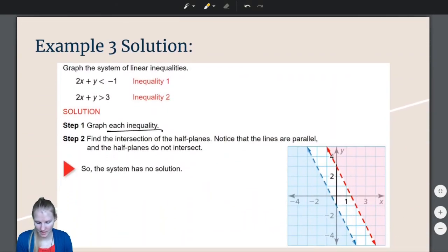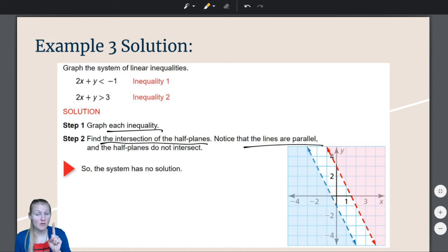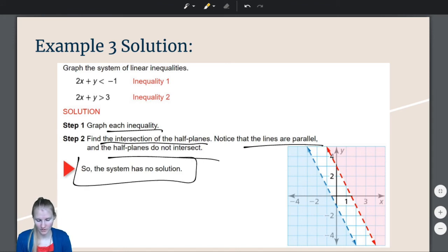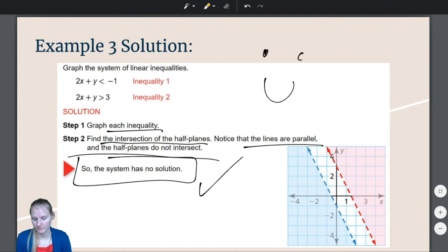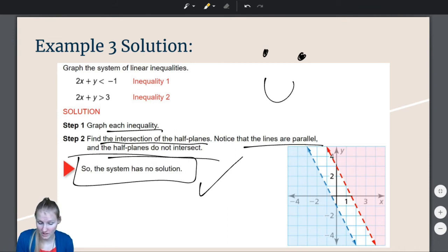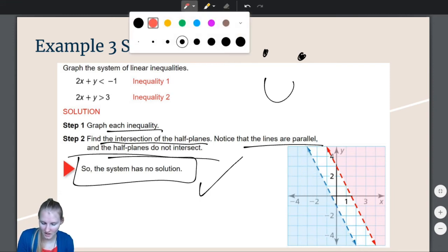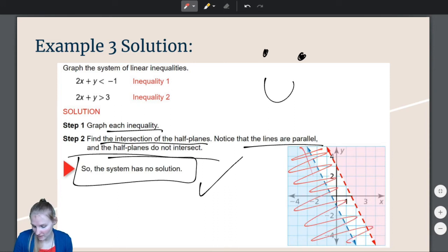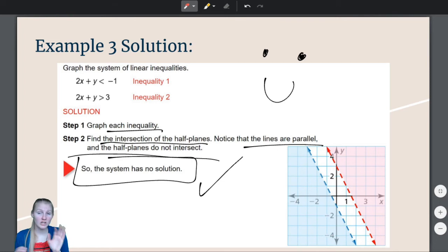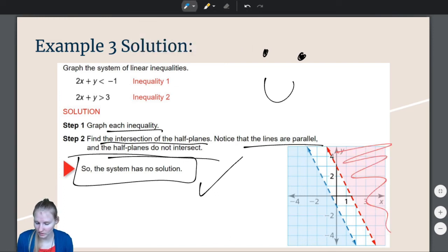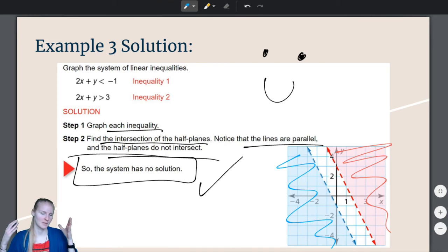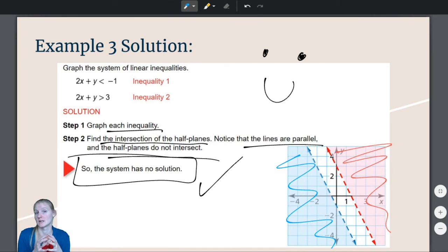Let's verify: graph each inequality, then find the intersection of the half planes. The lines are parallel and the half planes do not intersect, so the system has no solution. Note that just because the lines are parallel doesn't automatically mean no solution — if the shading were on the same side, there would be overlap. But when they are parallel and shaded on completely opposite sides, with no intersection, there is no solution.